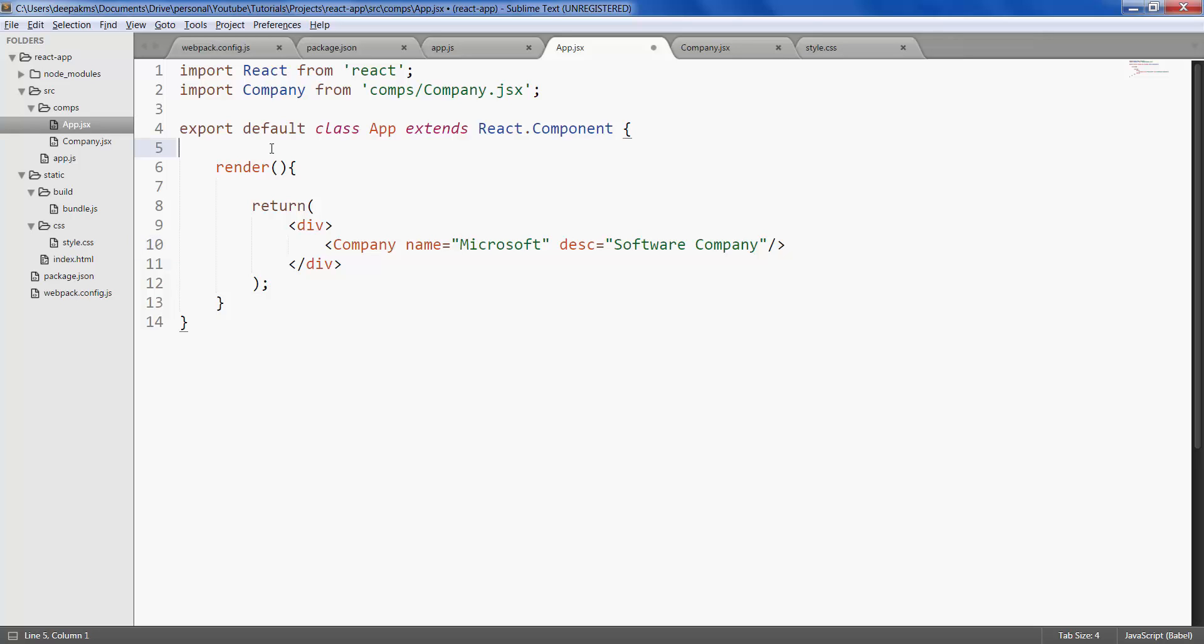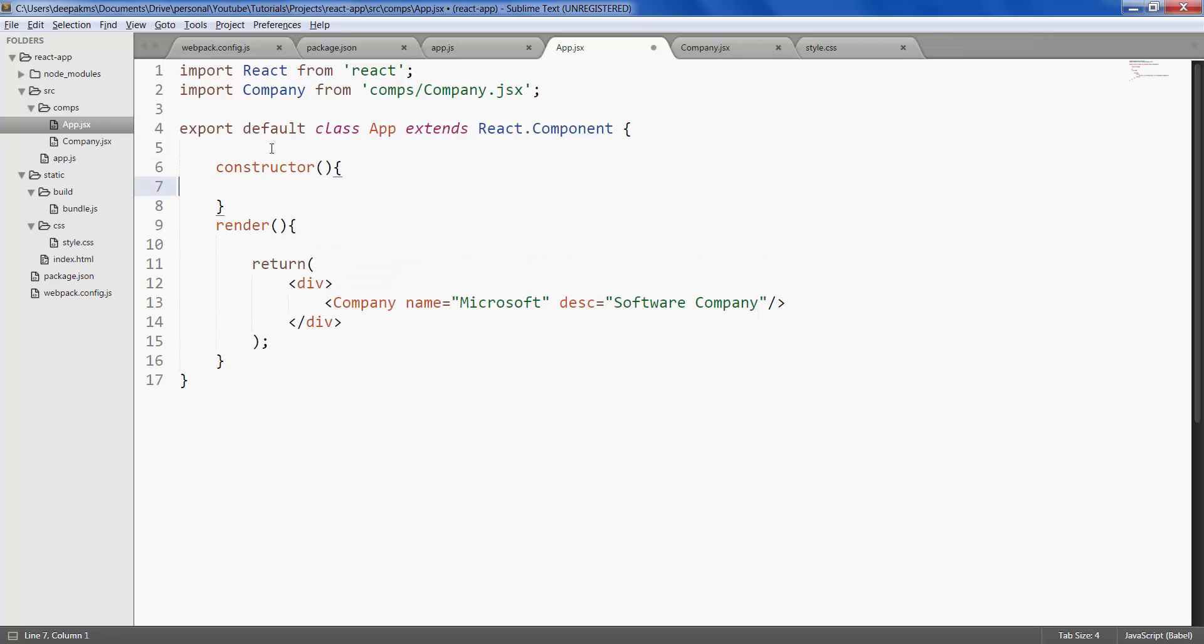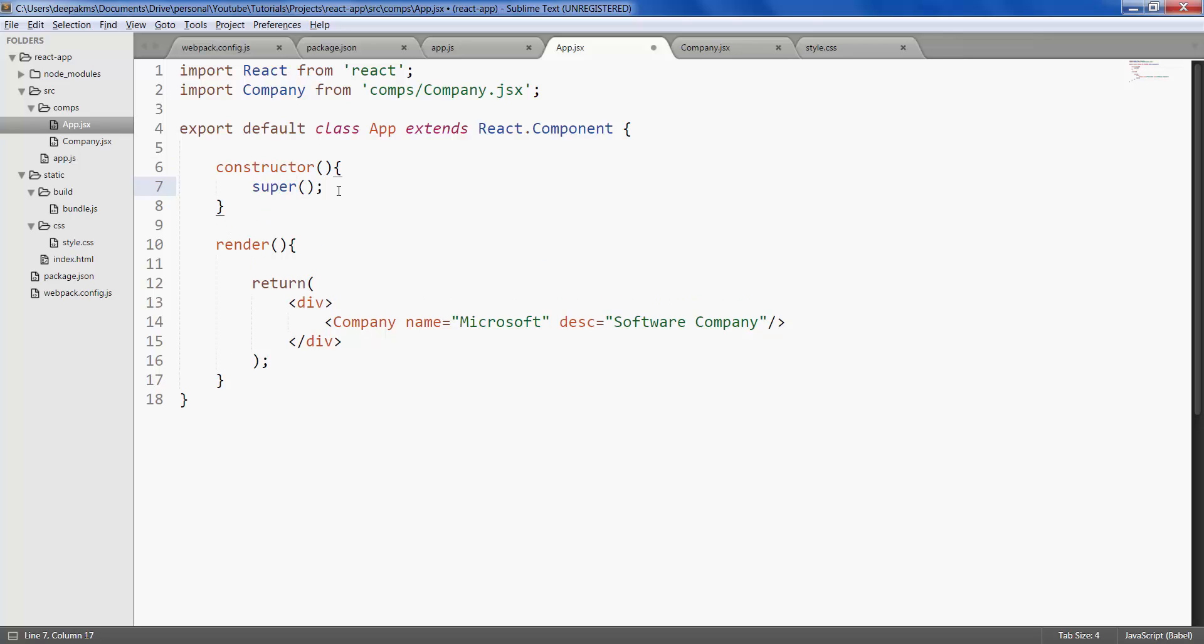So let's quickly declare the state called name and description for the company element. We initialize all the states in the constructor of a class. Every class or a component has a constructor. You always need to call super to call the constructor of the React component.